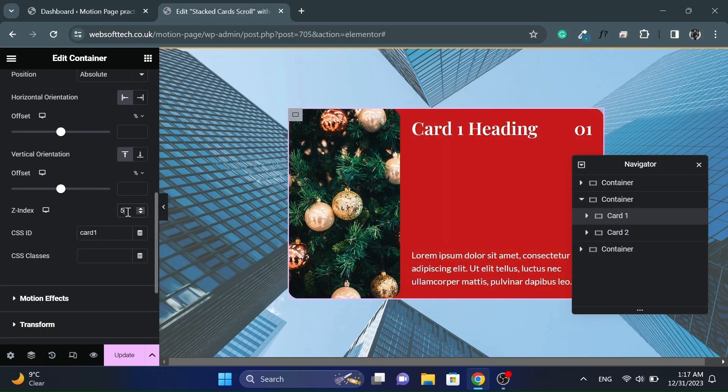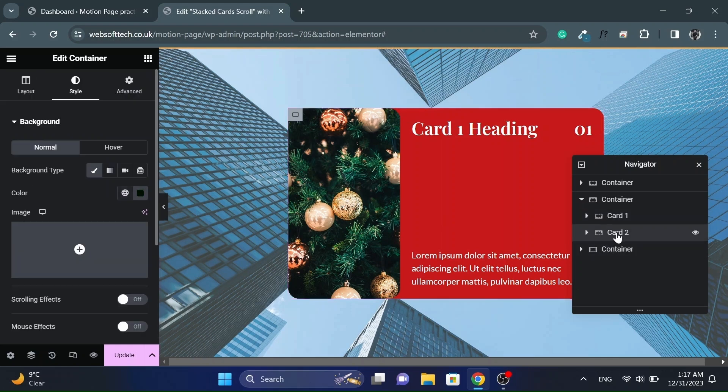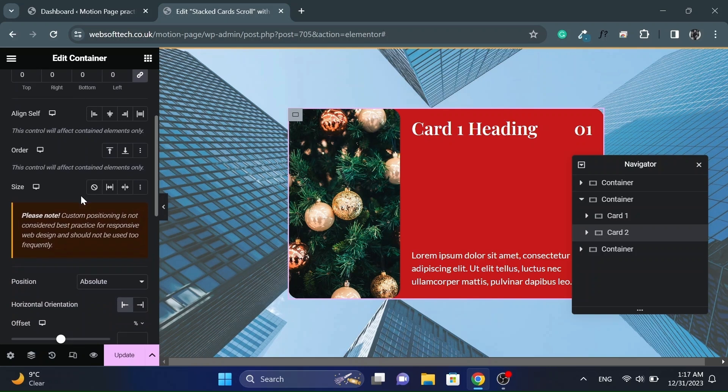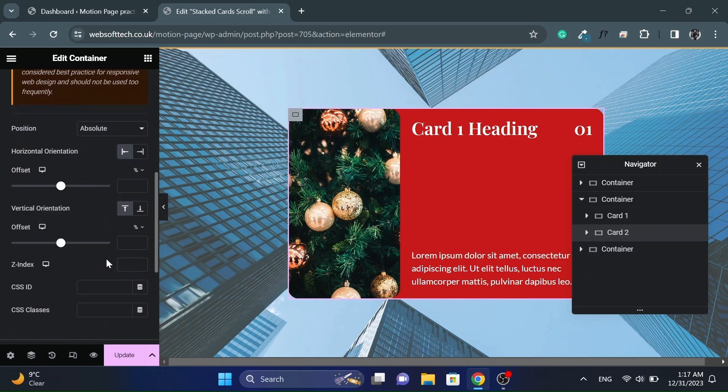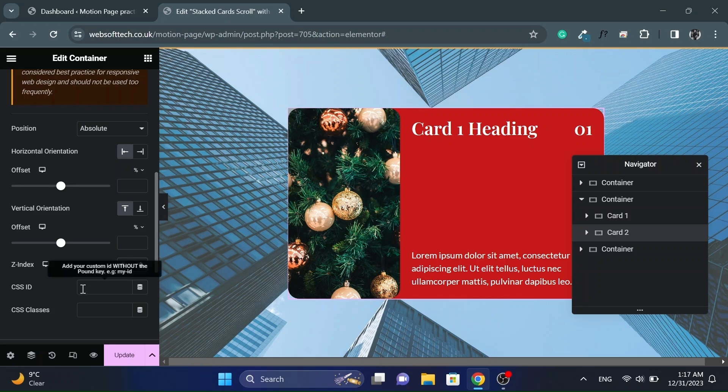And add z-index accordingly. So the card on top will have a higher z-index value from the card below. And also give unique ID to each card, as we will scroll each card independently.